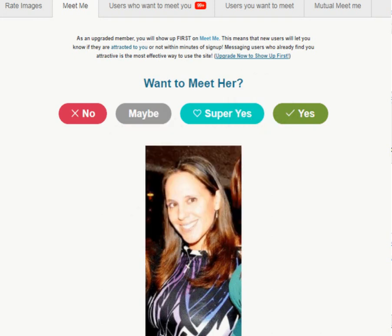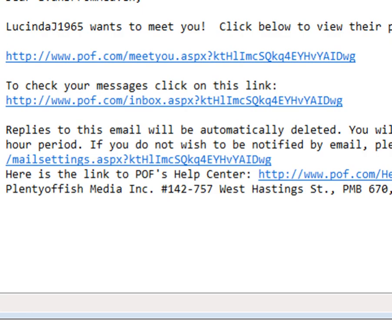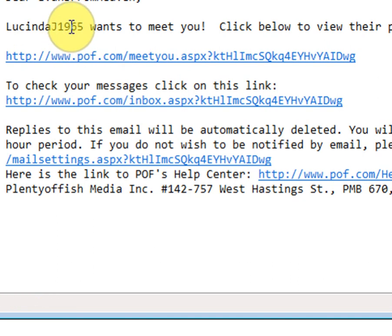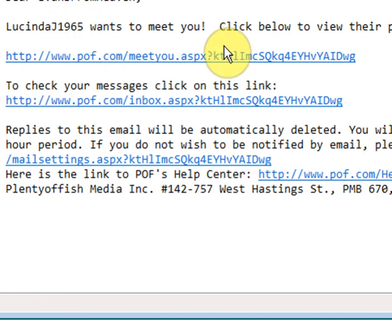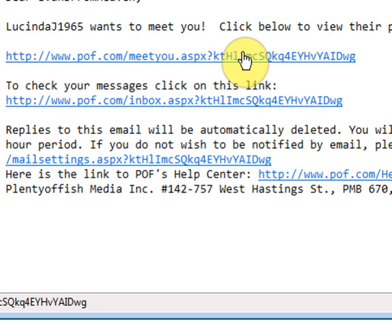When a man or woman looks at your profile and clicks the yes button, that person gets sent an email — and this is an example of that email right there. LucindaJ1965 wants to meet you — click to view their profile.